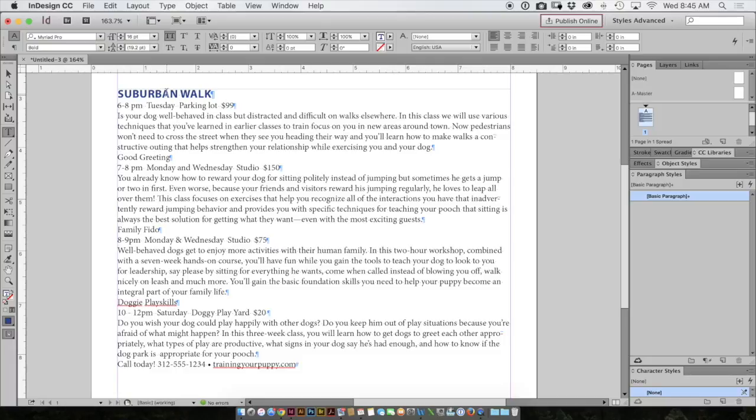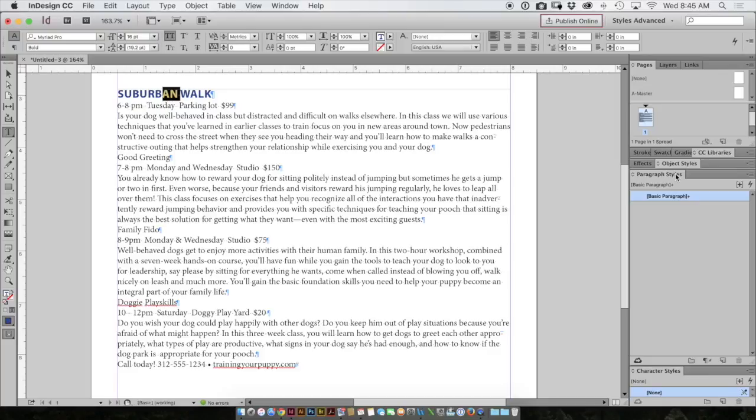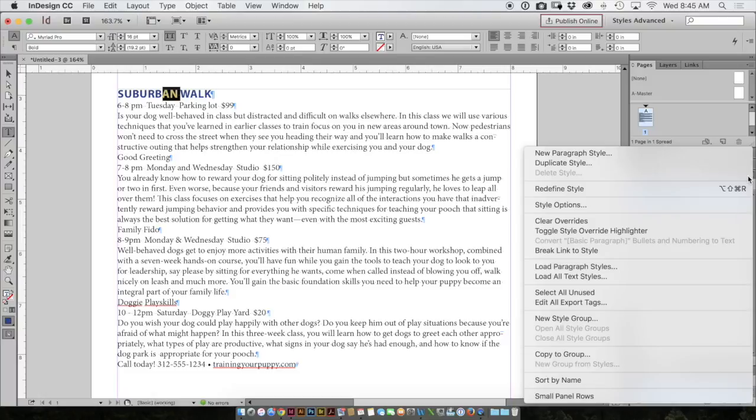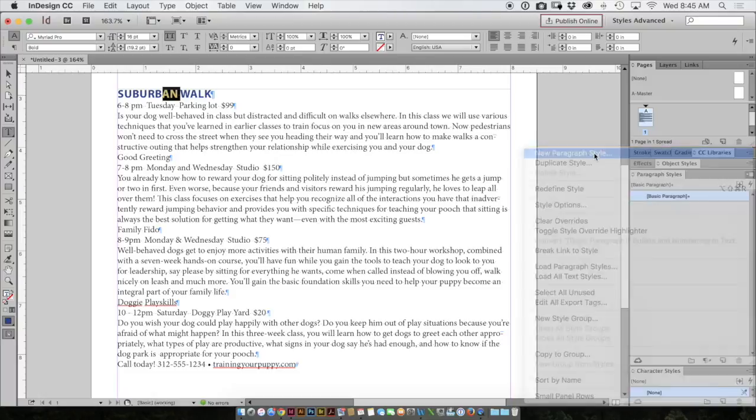So to make a paragraph style, number one, select your text and format it. Number two, have your cursor blinking somewhere in that text and come over to the paragraph styles panel. Over on the right side of this panel I'll have a little menu. I call it the magic menu and I'll choose new paragraph style.